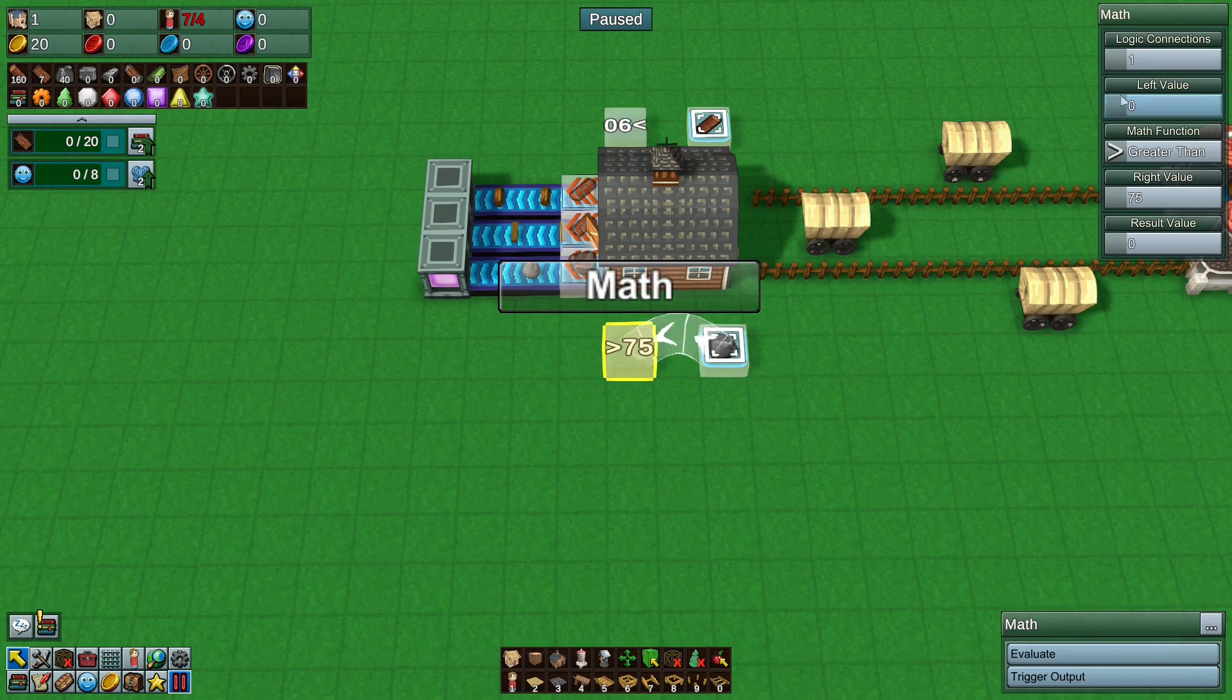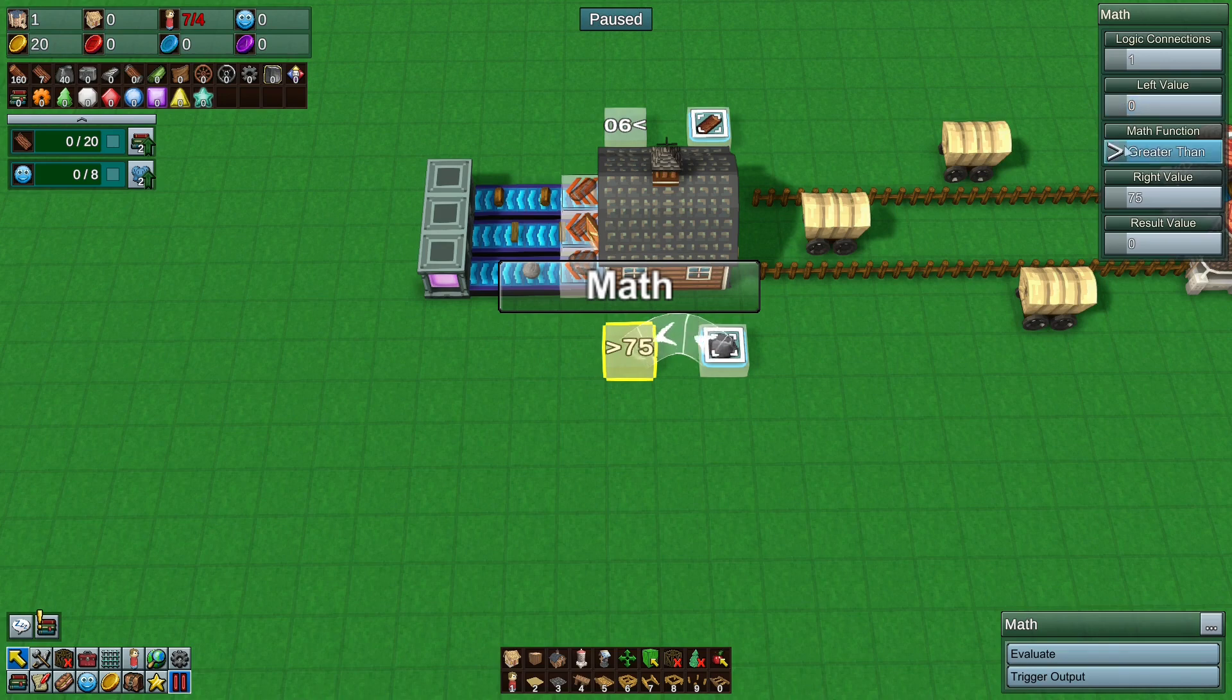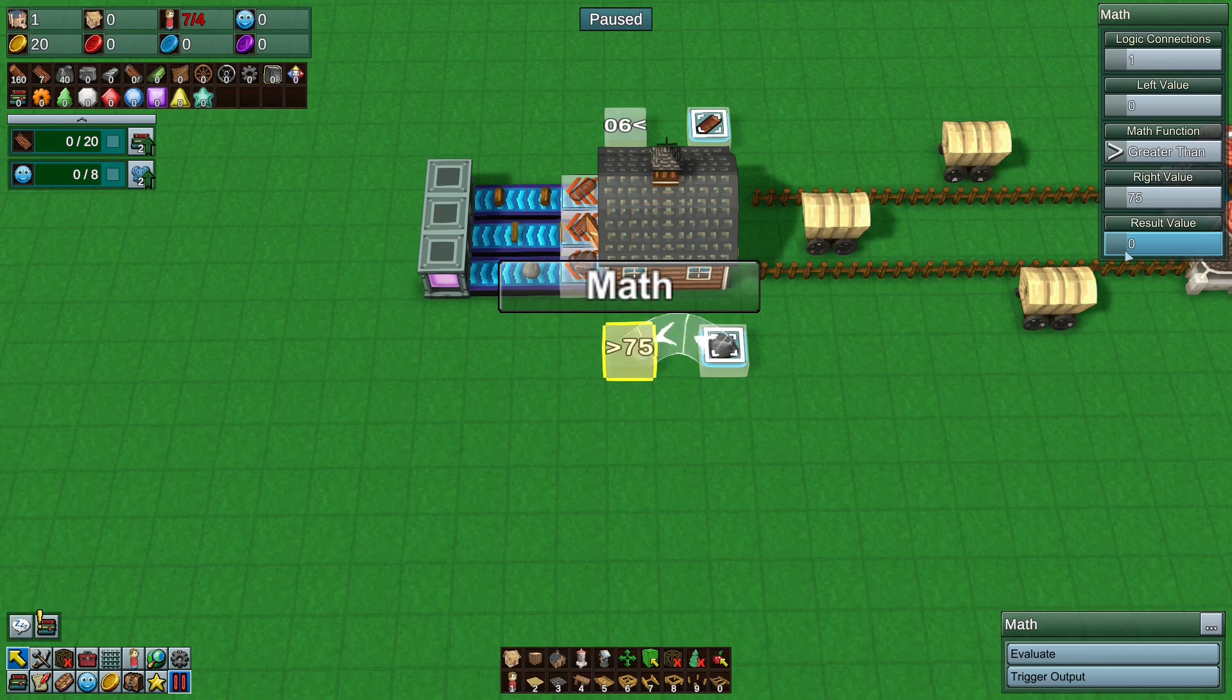And we want to process the value. Process means set the value with what we've given you. So we are giving you a number. Which right now is 34. So we're giving you 34. And process that with your logistic. And this will then go. We'll change that to 34. And the math block will go I need to process this. So now it's 34. Is it greater than 75? Well it's no. So the result is going to be no. It's going to be zero. It's going to output zero.